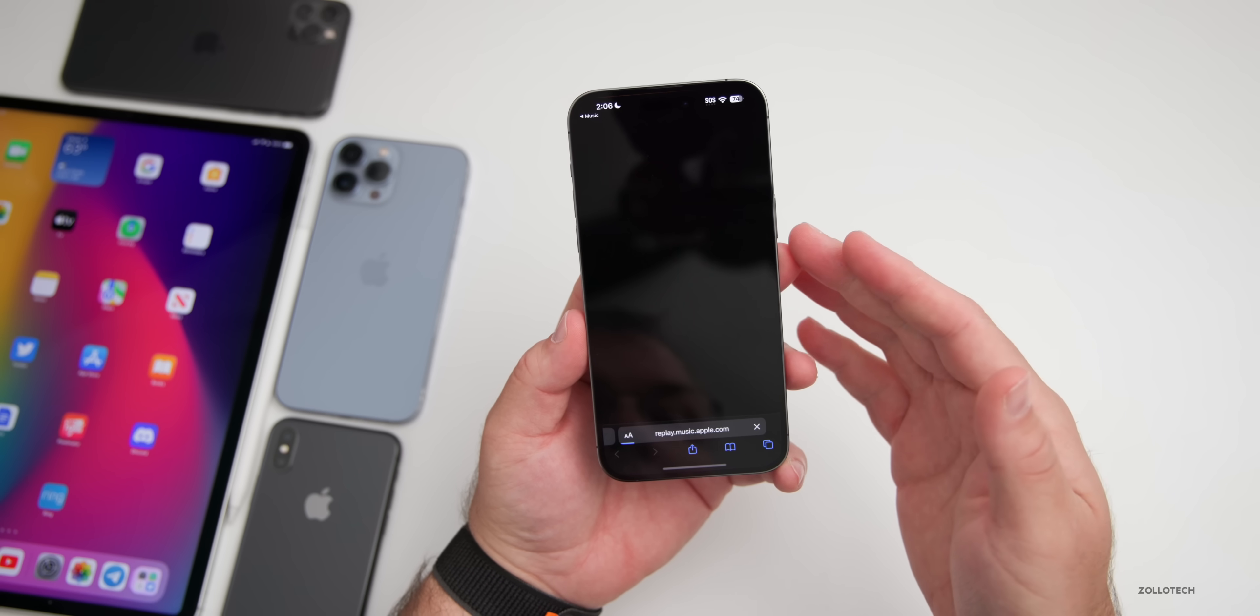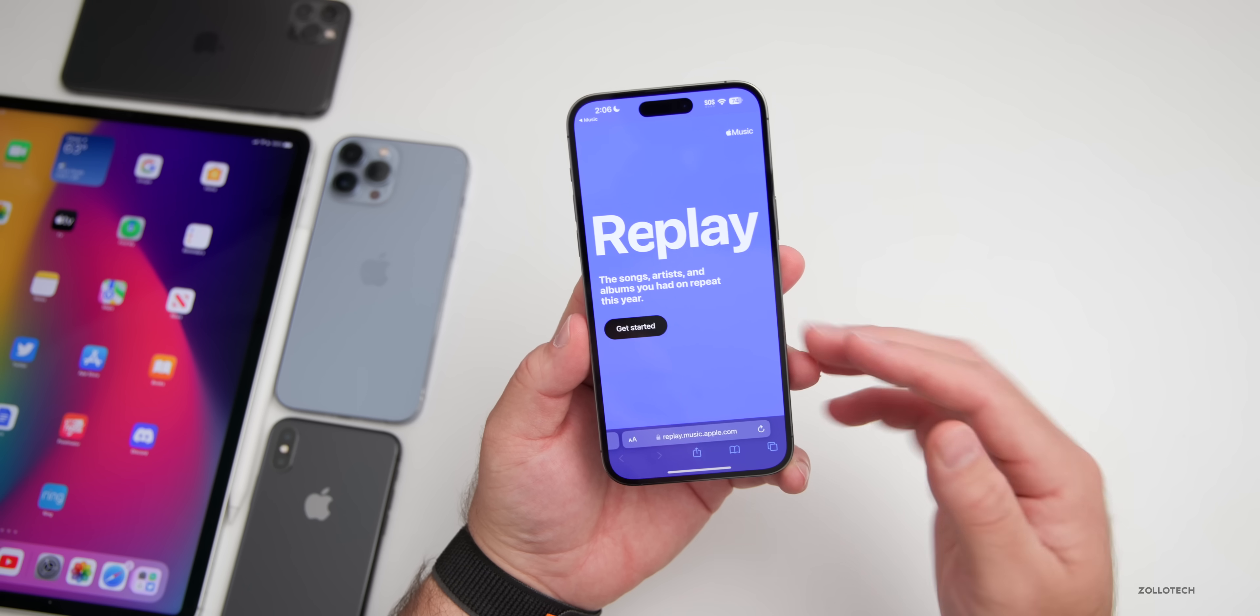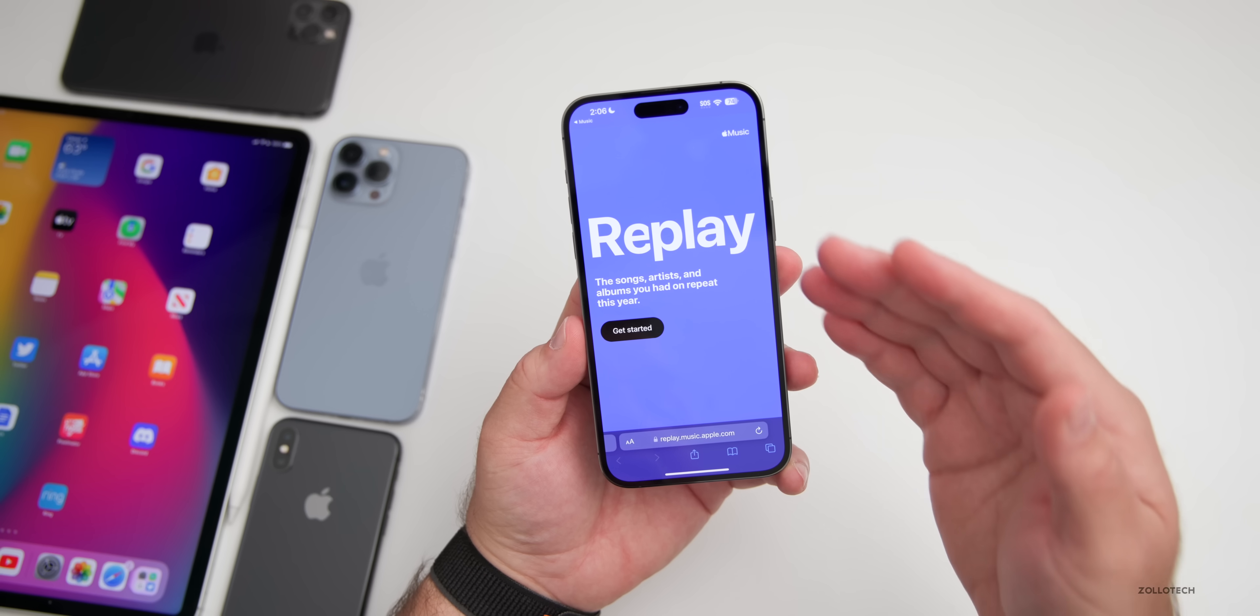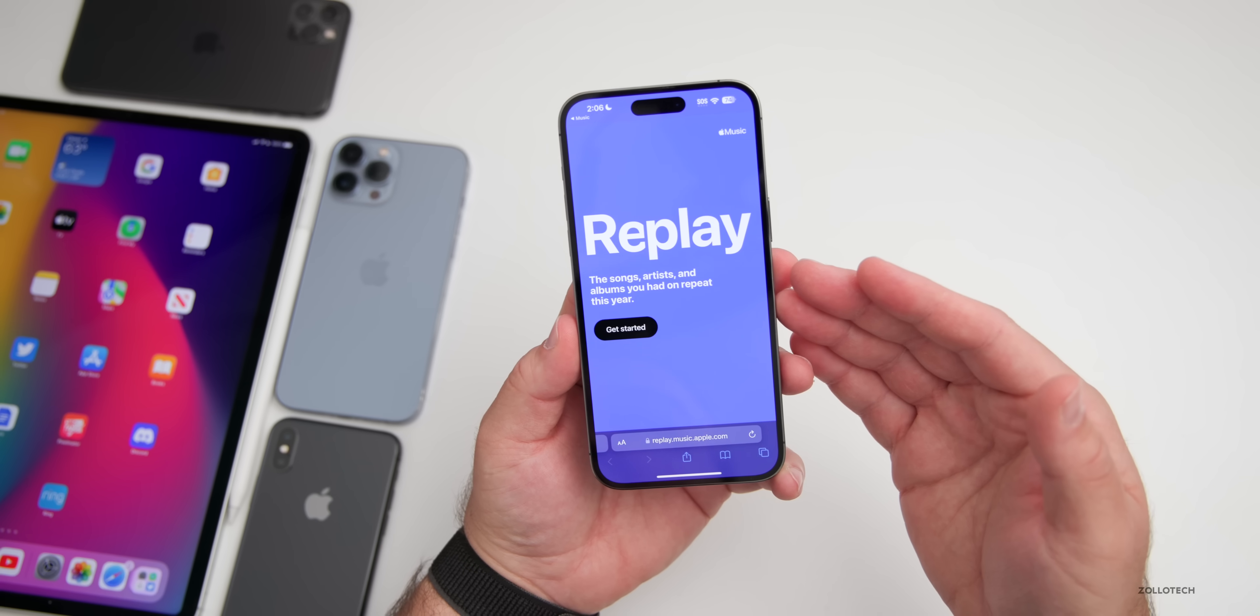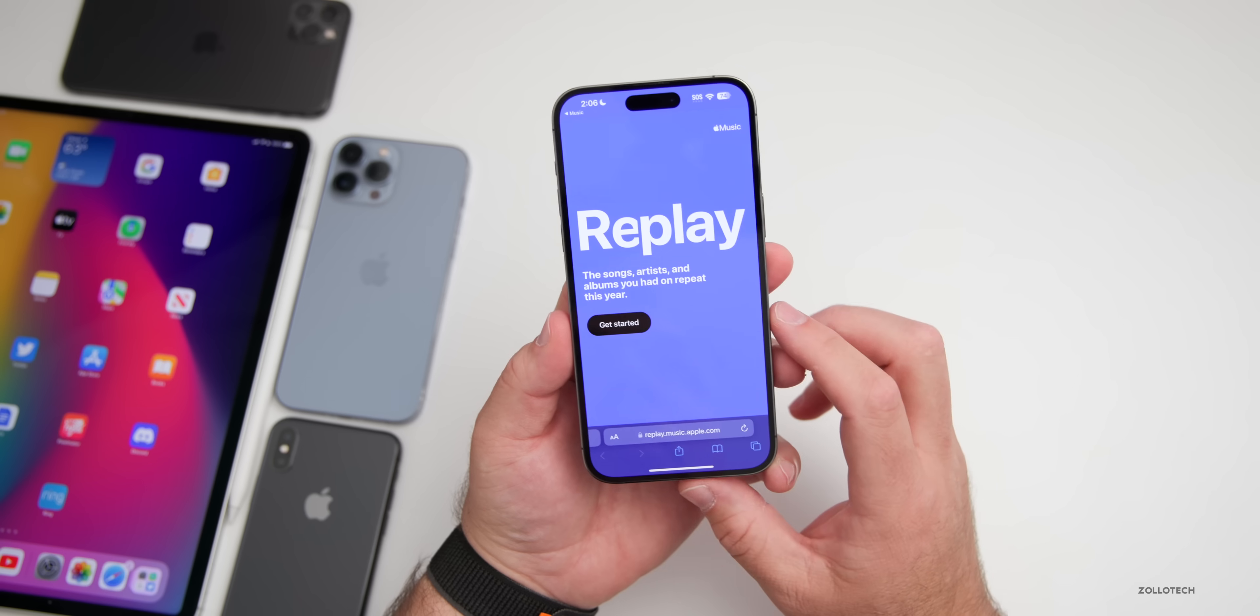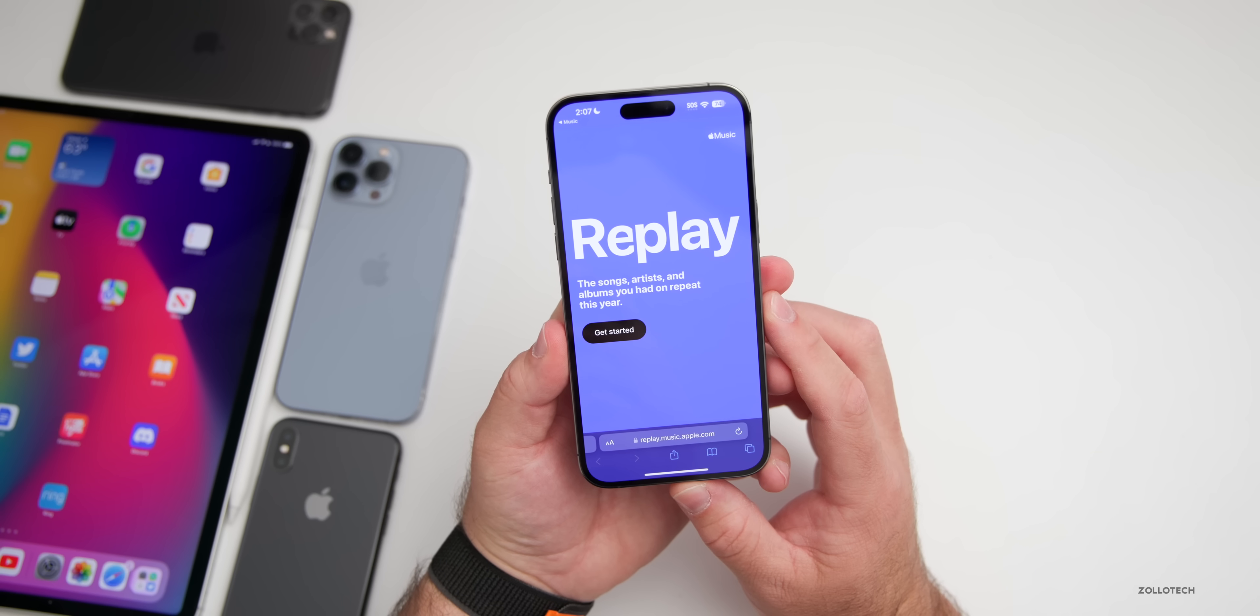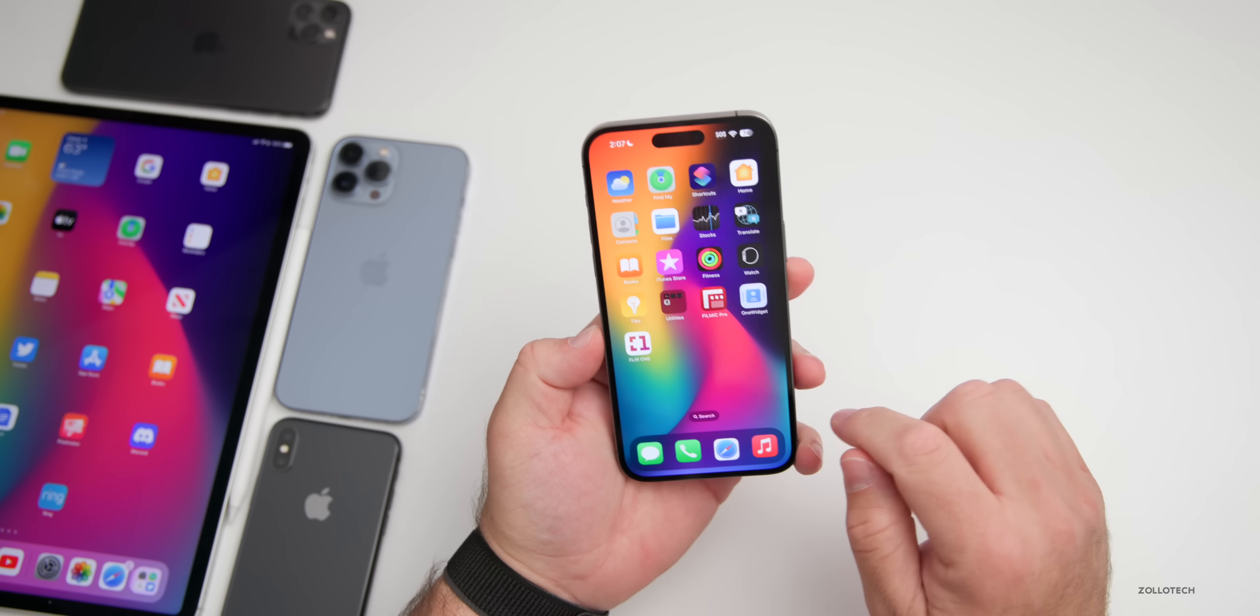If you go to this, it brings you to a website and you sign in, and then you'll see your Replay and see the different information about what you listen to most and it talks all about that. So be sure to check that out if you use Apple Music.